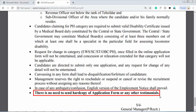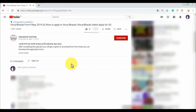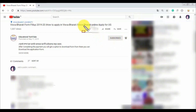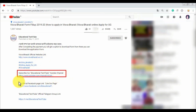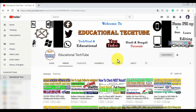You can see all the details here. Please subscribe and click on the bell icon to get notifications. Thank you.